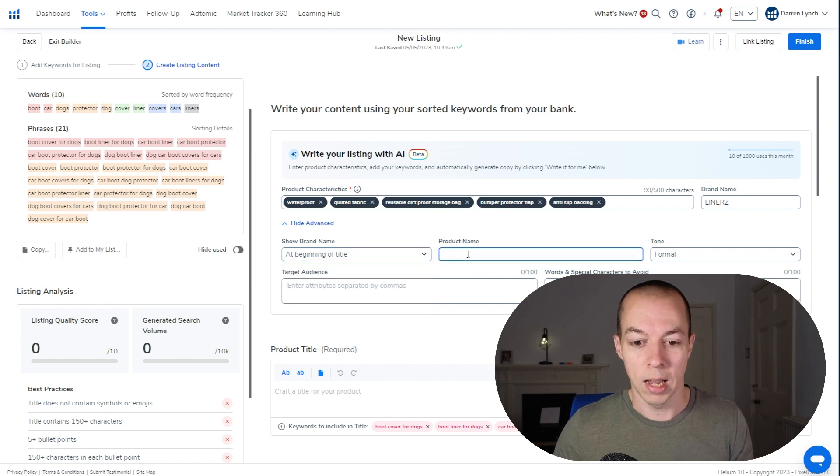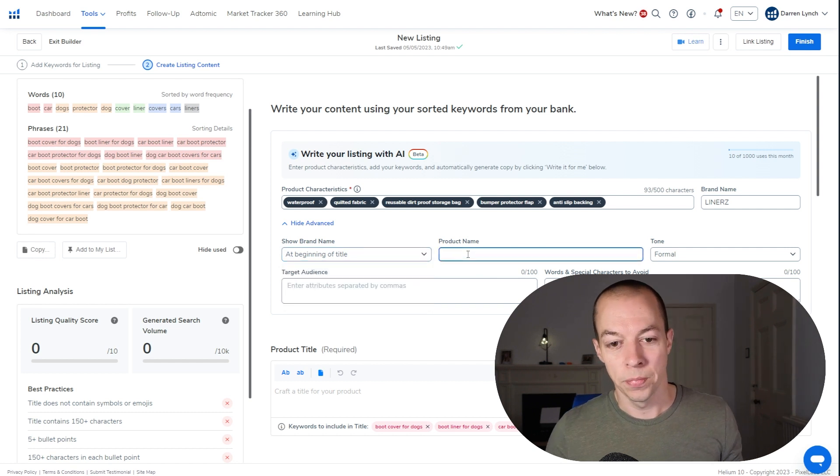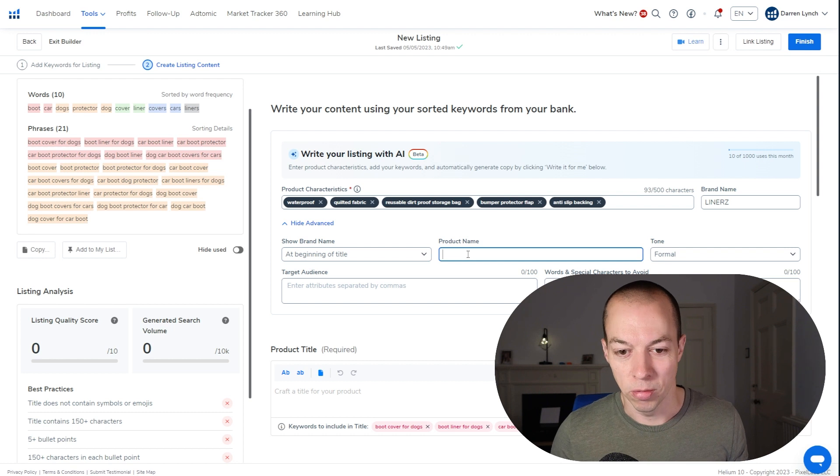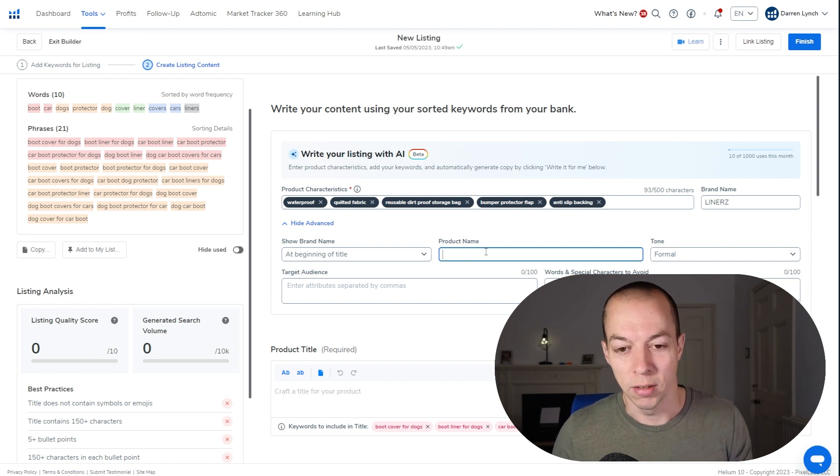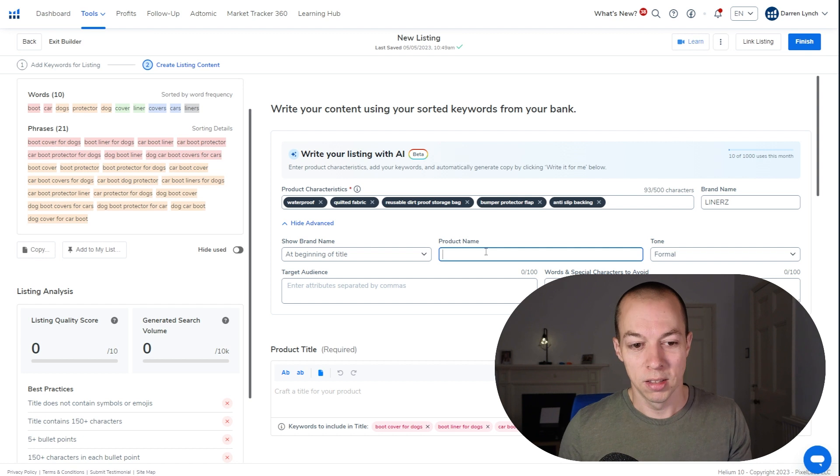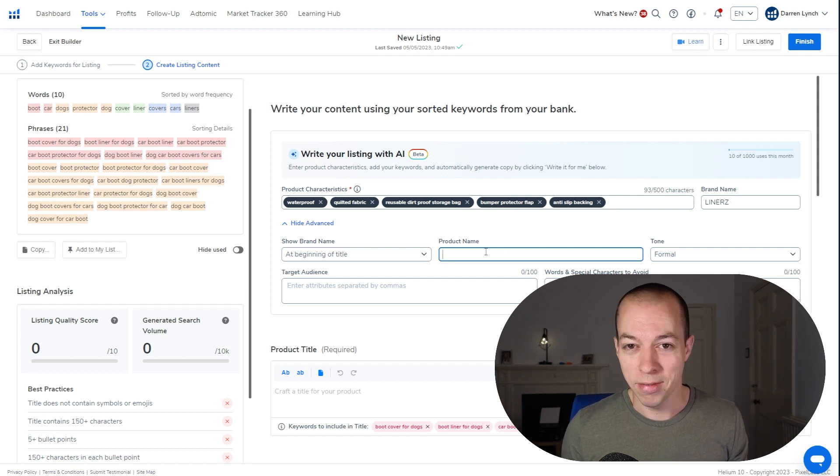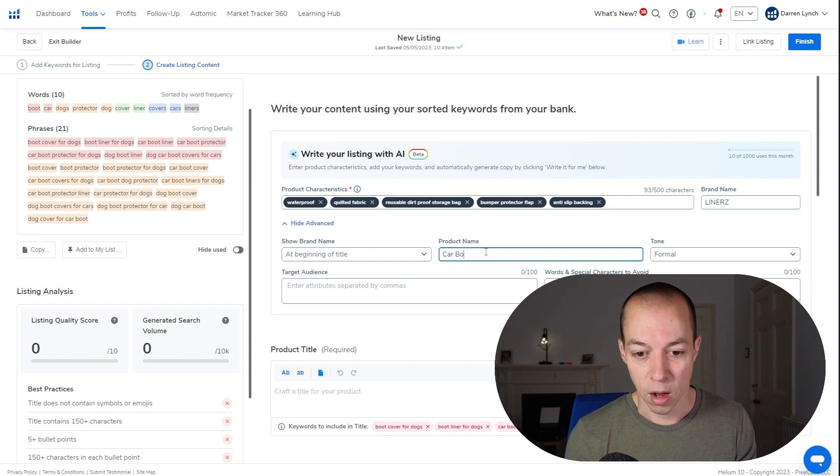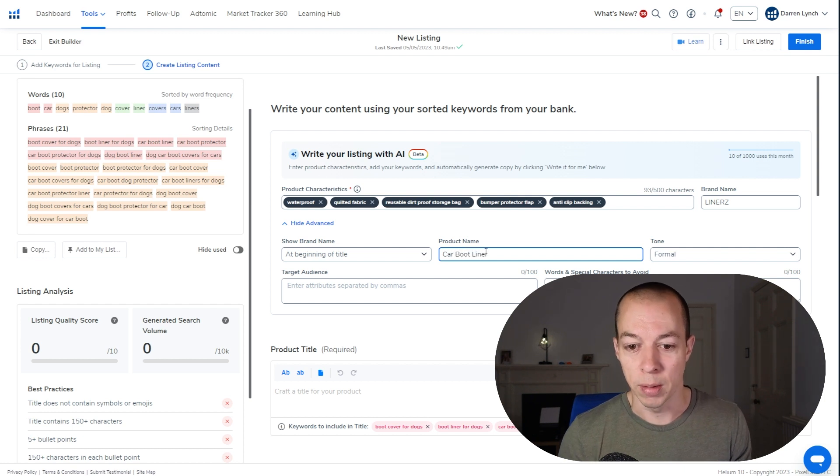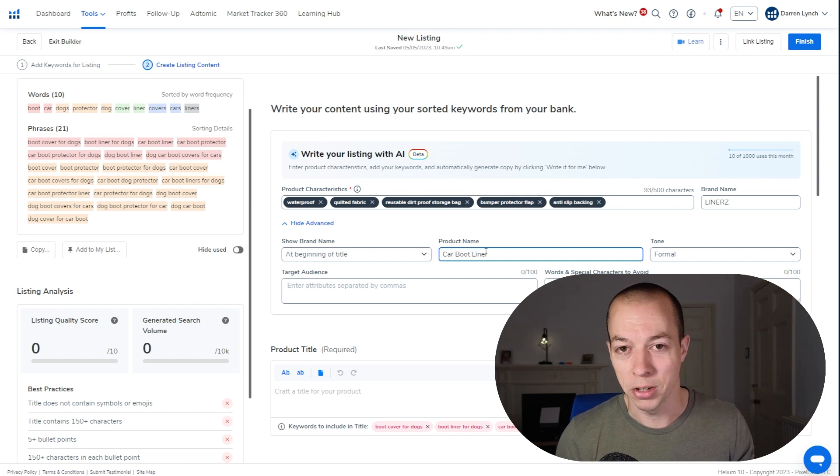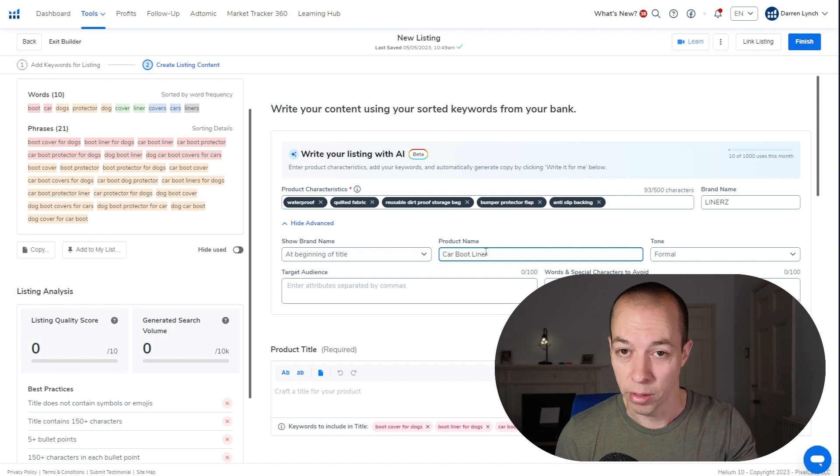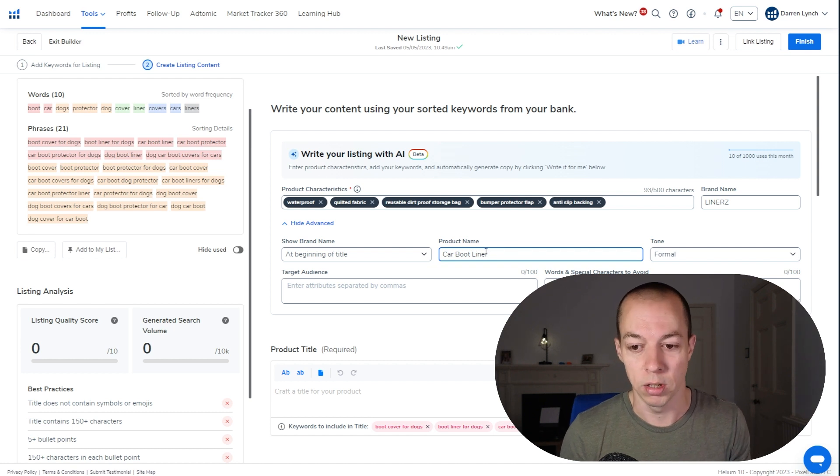The product name. Now, if your product has a specific name, so for example the iPhone 14, that is a specific product name. Some of the products you're selling may not have an exact product name. So for me, I might just call this a car bootliner. That's my product name. Or you might want to match the number one search term and make that the product name. It's up to you.